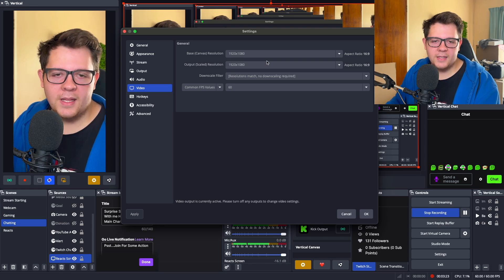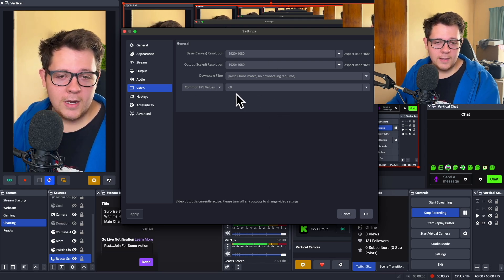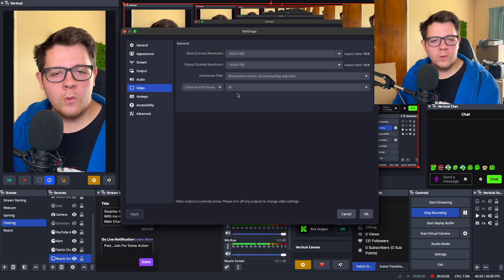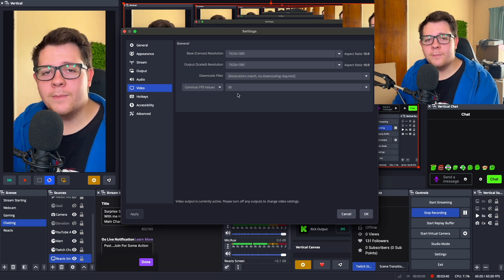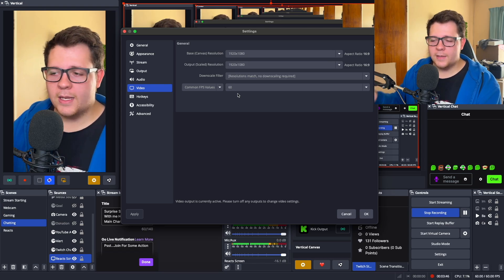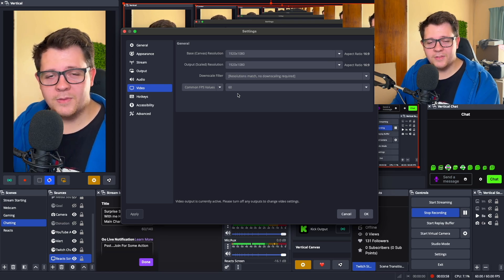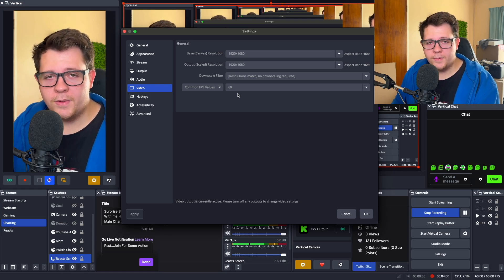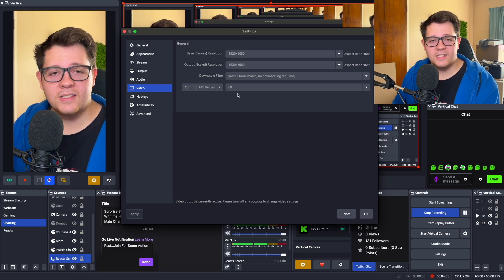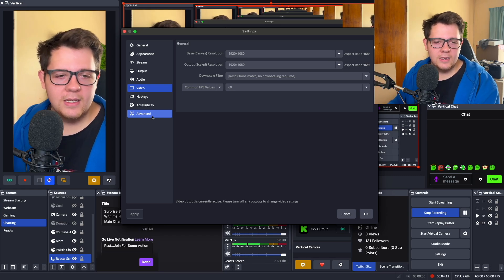Go to Video and keep the resolution at 1920 by 1080 — that's the best recommended resolution. For frames per second, if you're mostly streaming on one platform, you can keep it at 60 fps. If you're multi-streaming and you're on an M1 or M2 chip, I recommend 48 fps, because those chips don't have the best encoding and 48 fps will be very useful for multi-streaming. If you're on an M3 or M4 chip, you can keep it at 60 fps.